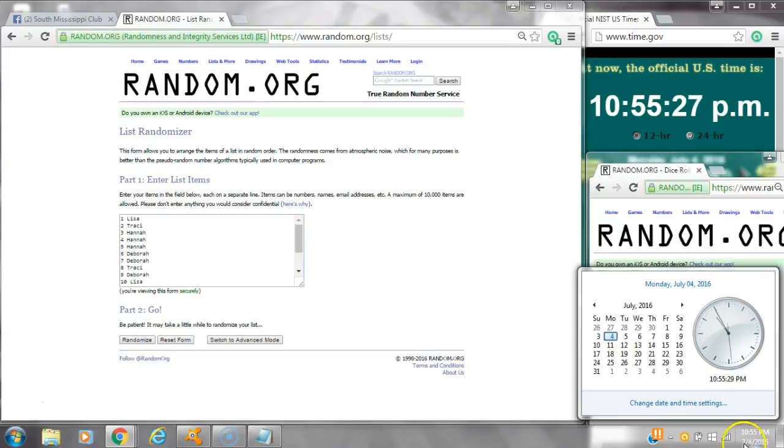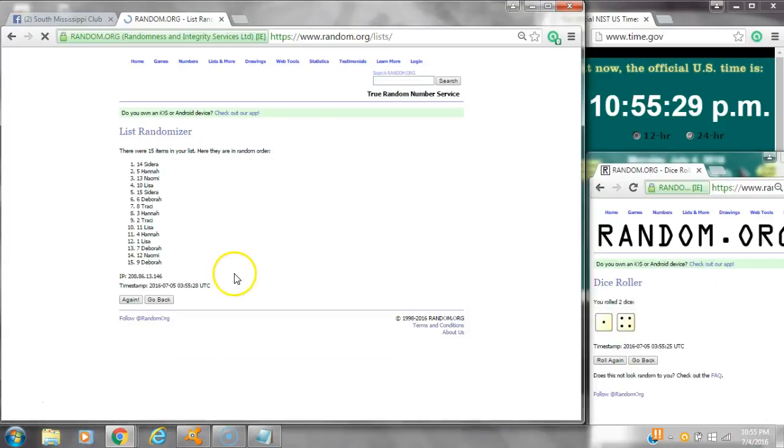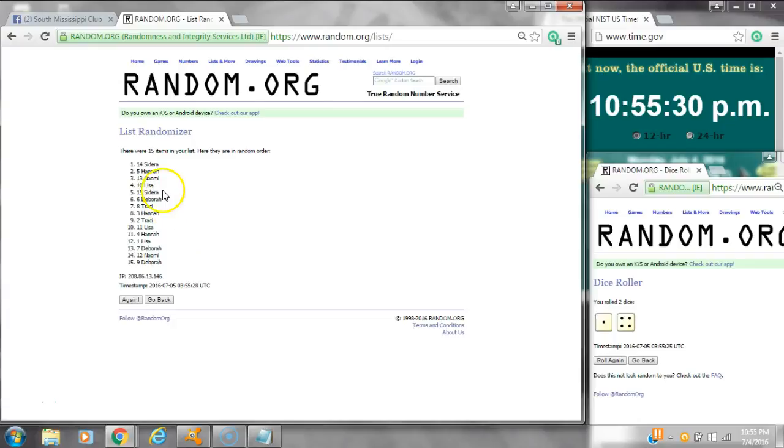Alright, we have a 5. Here we go at 10:55. After the first time, we have 15 items on the list. Sedera's on top and Debra's on bottom.